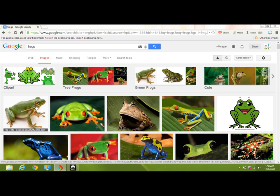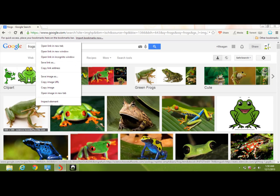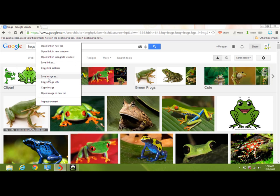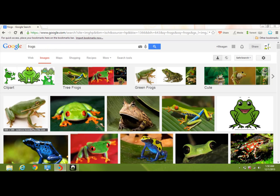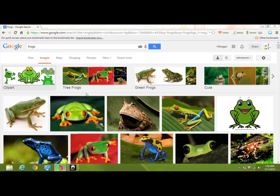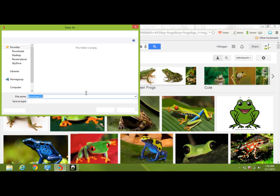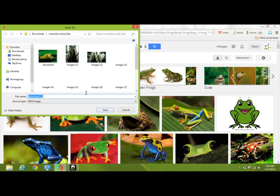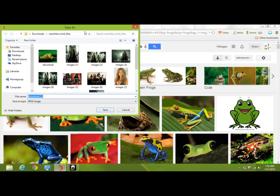So what I'm going to do is I just right click on the image that I want. I can save as. And then your save as file thing will pop up.